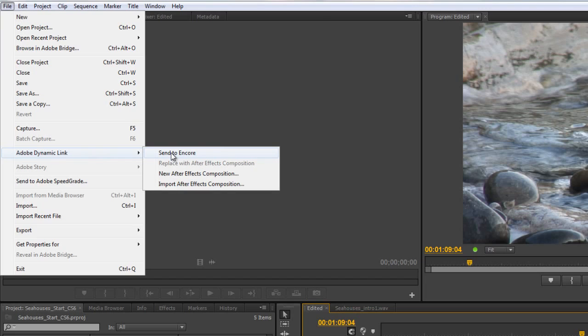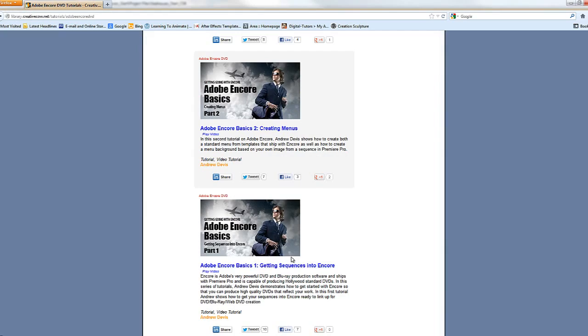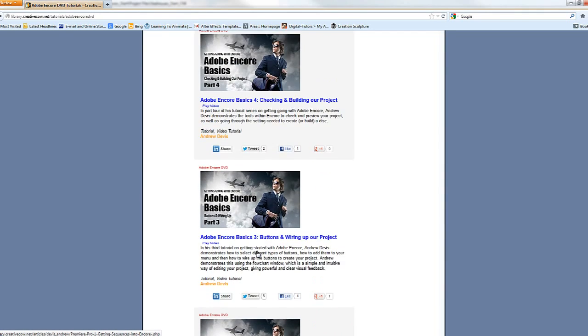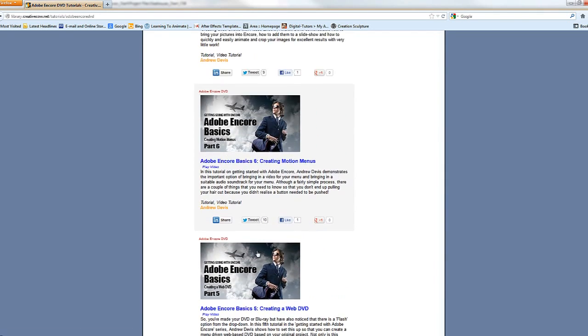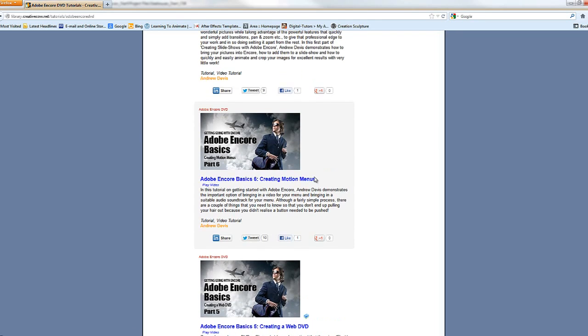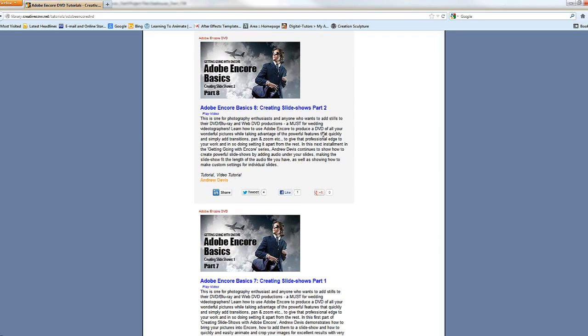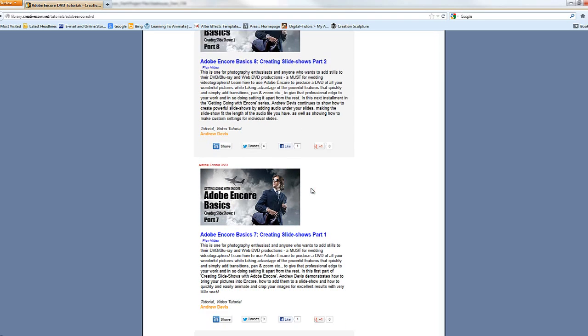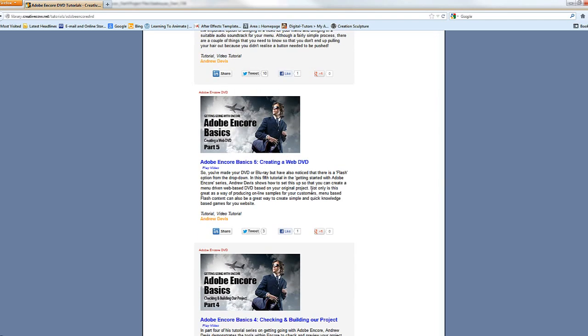If you click Send to Encore, it will open up Adobe Encore and you can actually start to create a DVD with menus. If you go to the Creative Cow website and look for Encore tutorials, you'll see a series called Adobe Encore Basics. There's nine of them where you can learn how to create motion menus, slide shows, and all sorts of bits and pieces.